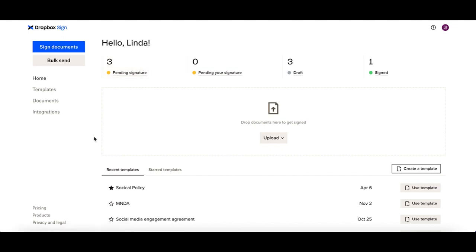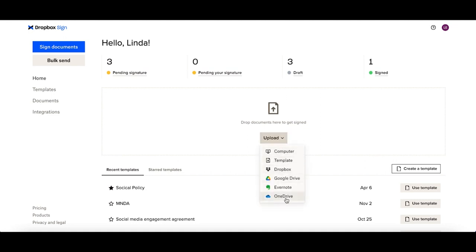You're also able to easily start a signature request by doing a simple drag-and-drop here within the middle of your home page or using the upload option as well.